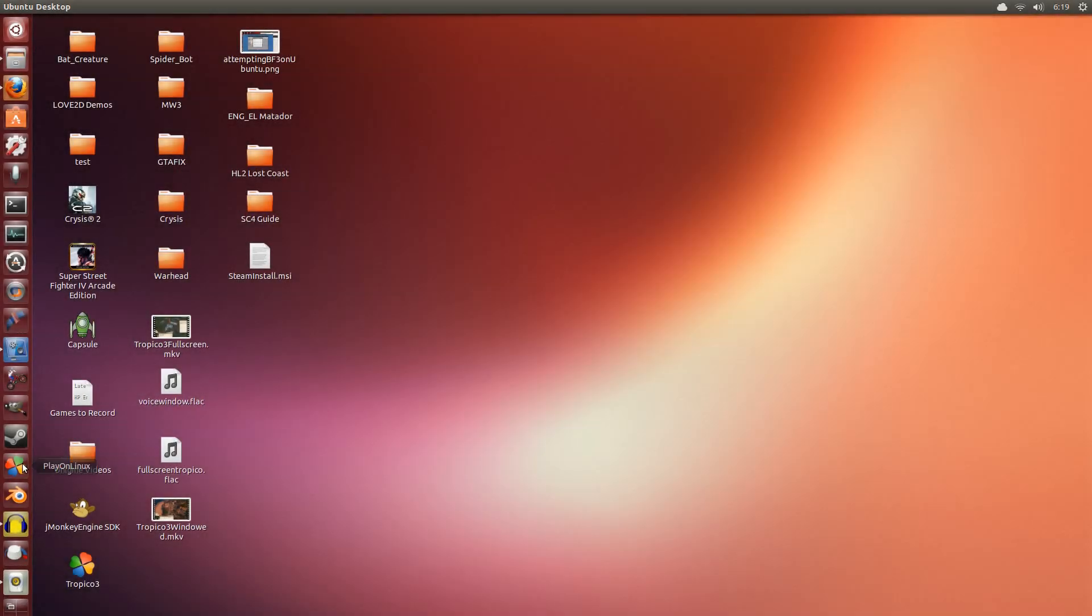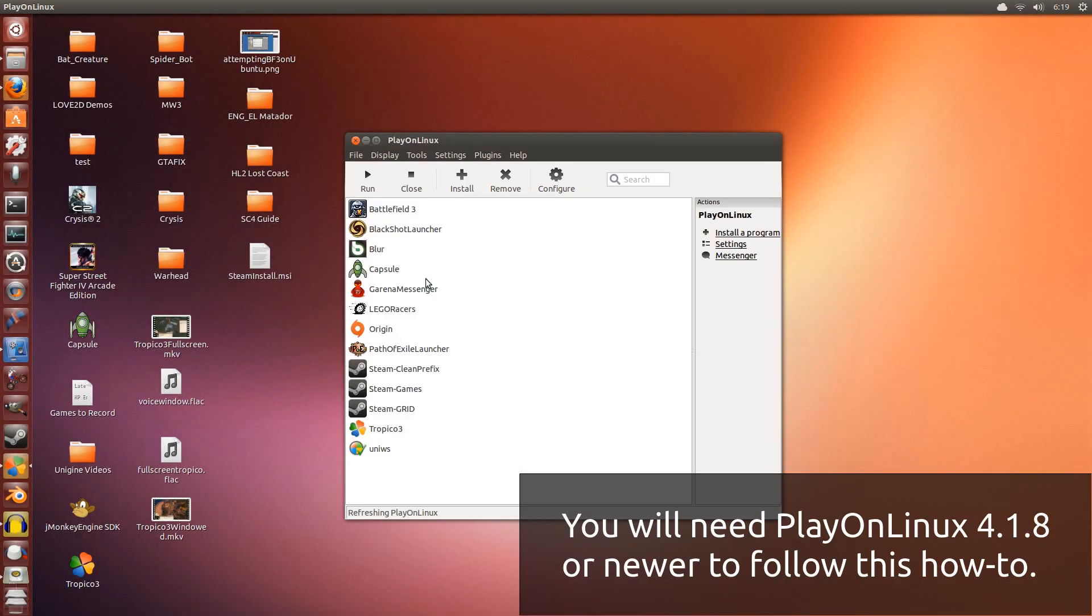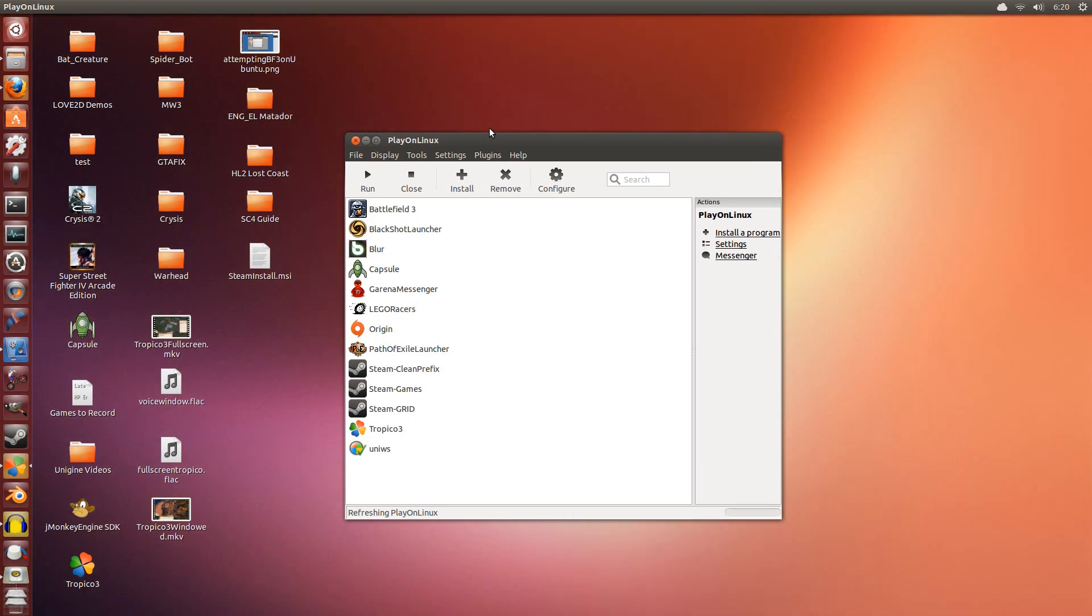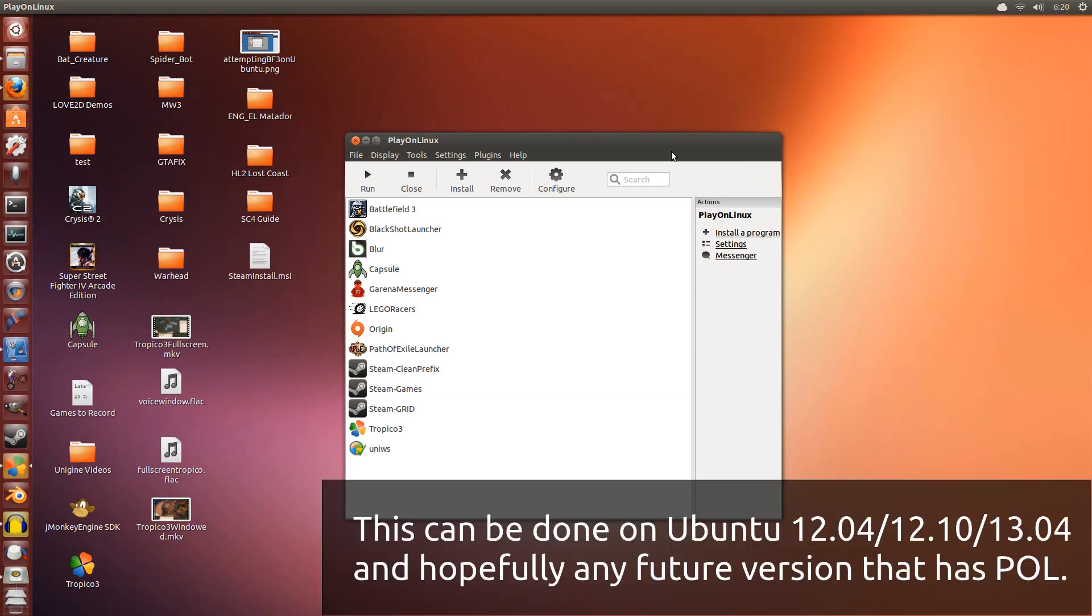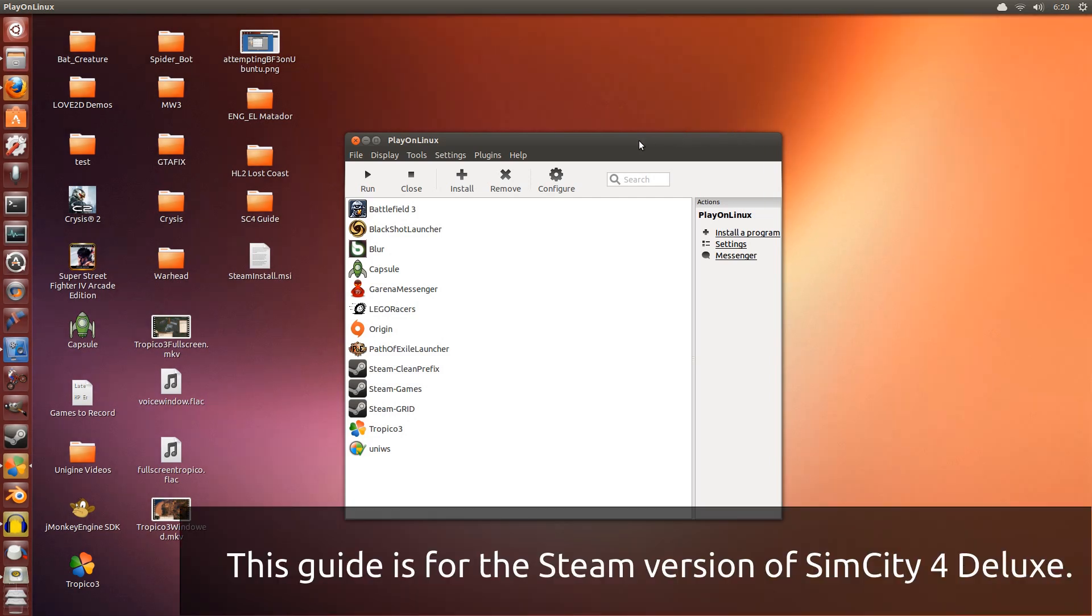Hey there guys, Penguins Recordings here. Today I'm going to be showcasing how to install SimCity 4 Deluxe Edition on Ubuntu. This is 13.04 but this should work for 12.04 and 12.10 as well and hopefully future versions.